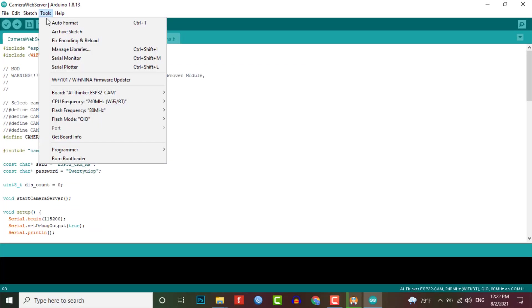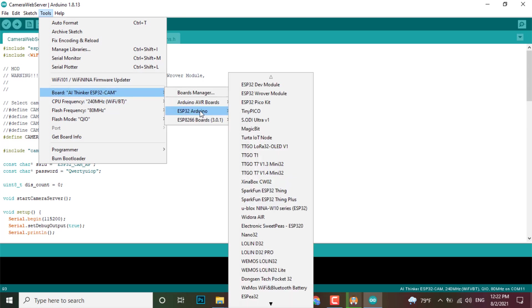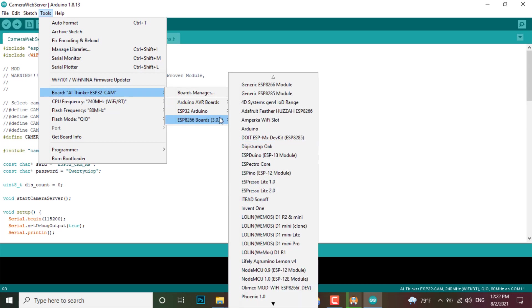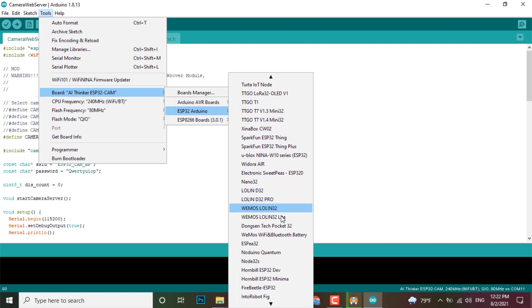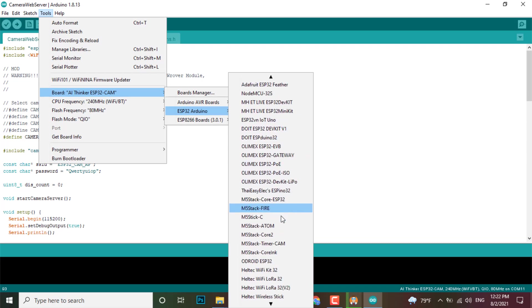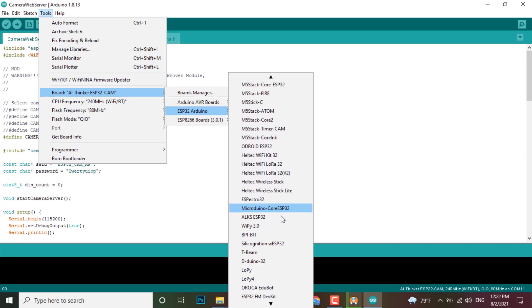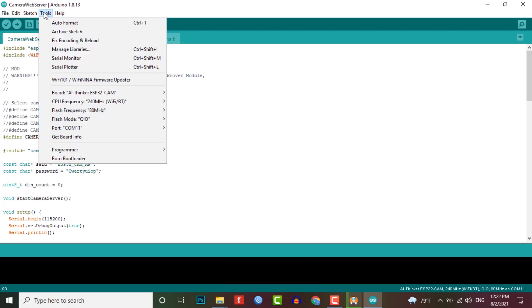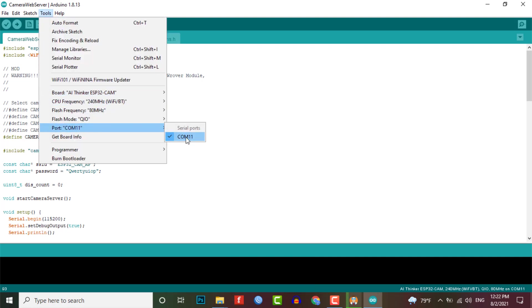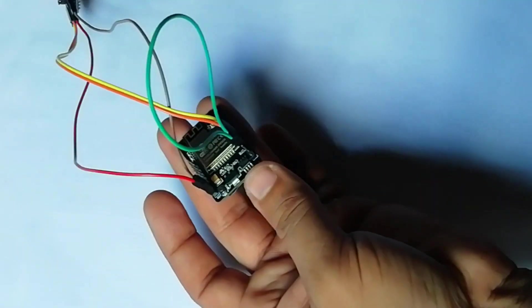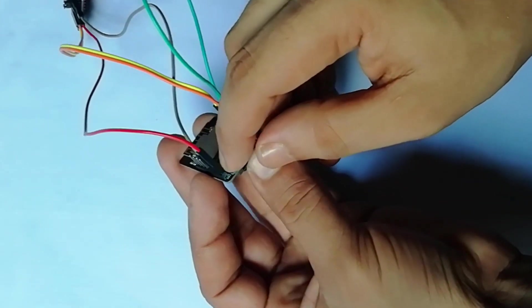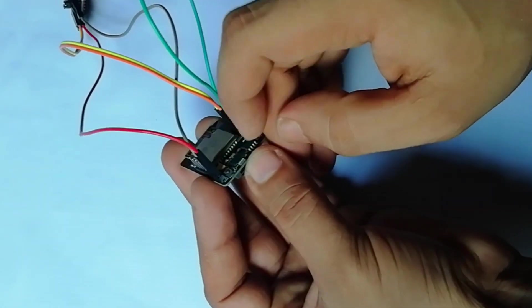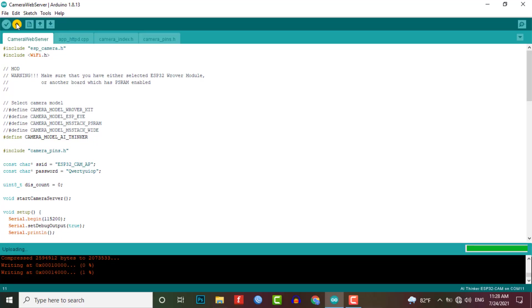Go to the tools and select the ESP32 board. And from the list, select the AI thinker ESP32 cam. Now connect the FTDI module to your computer and select the COM port. Finally, you can upload the code. And the code will take more than a minute to compile and upload. You need to press the reset button once the code is compiled and ready to be uploaded.